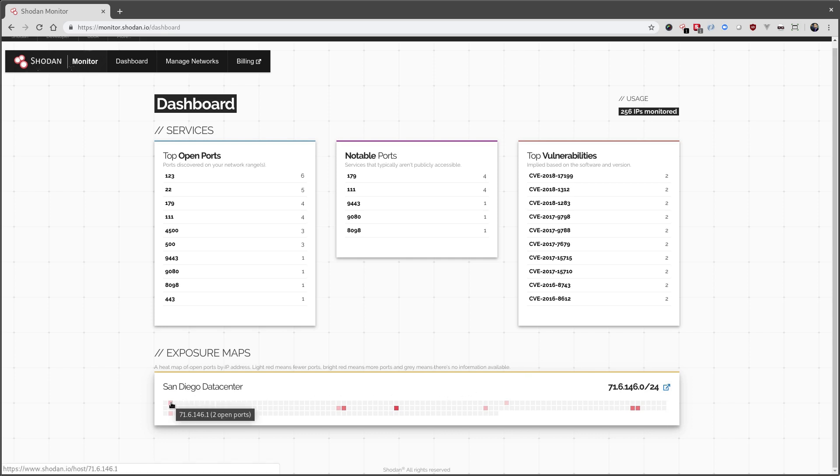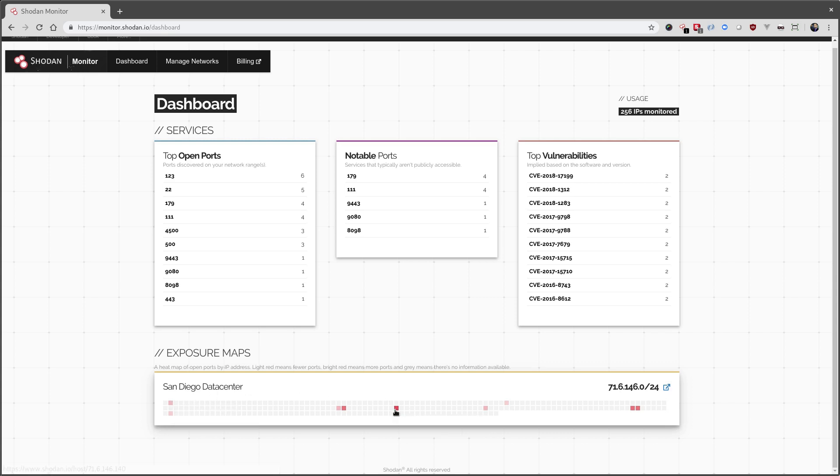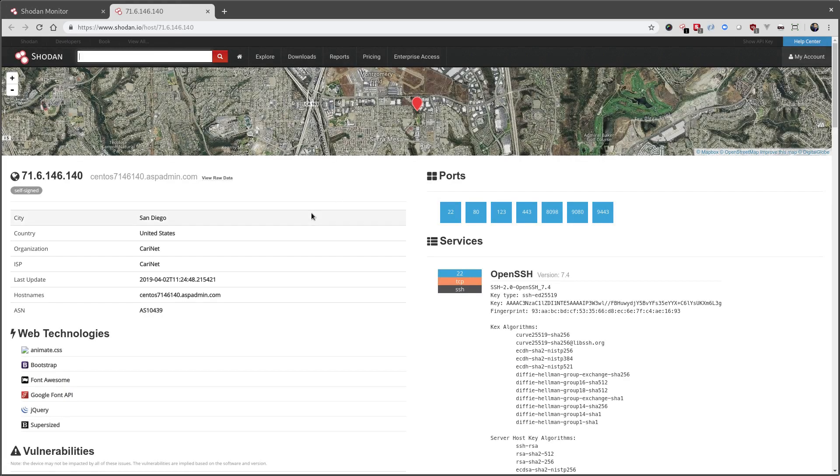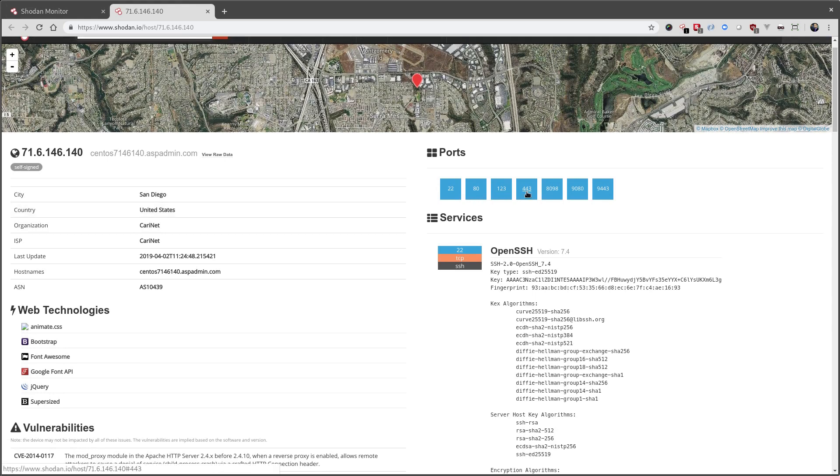For example, a light red over here only has two open ports. And this one, that's a very bright red, has seven open ports. We can click on it and see what's running. And here we see your website, NTP, and a few other ports that are not very common.